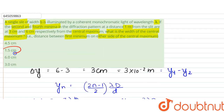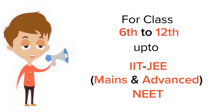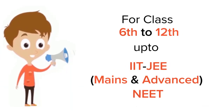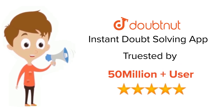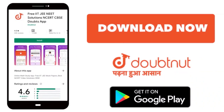Thank you. For class 6 to 12, IIT JEE, and NEET level, trusted by more than 5 crore students. Download the DoubtNut app today.